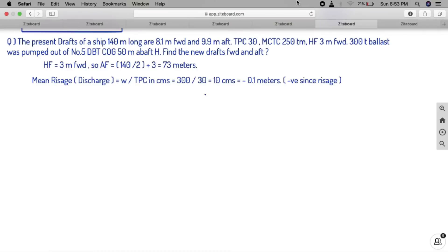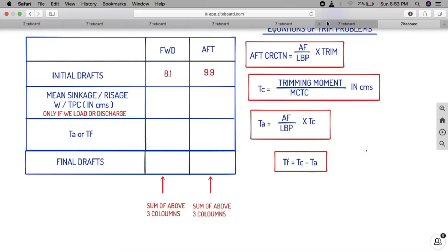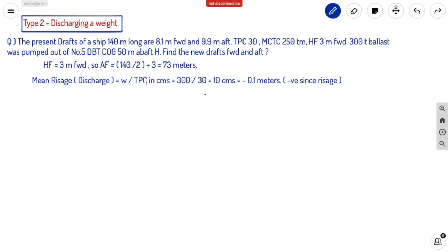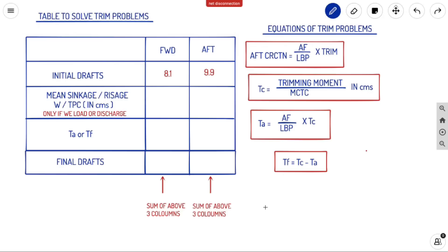Next we go to the table and put initial drafts: 8.1 and 9.9. Then we calculate mean sinkage or rise. Mean sinkage equals W by TPC in centimeters: 300 divided by 30 equals 10 centimeters, that is 0.1 meters. Since this is a discharge, it is a rise — so this value is minus. We put minus 0.1 for both forward and aft.